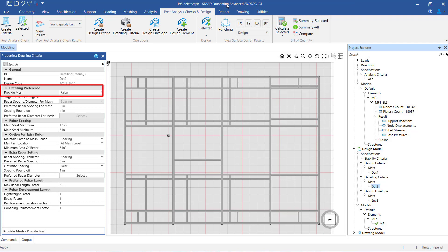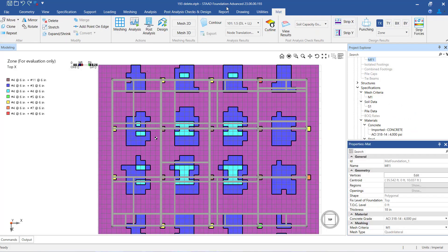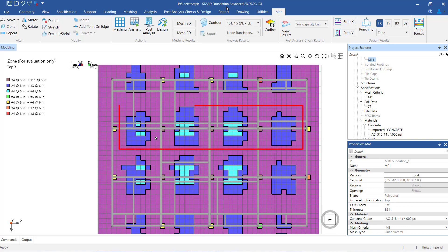When we set this option as false, then there will not be an overall mesh provided. Rather, each station is designed independent of every other design station. This could result in dozens of locations having their own unique bar arrangements, which could make it difficult from a constructability standpoint.